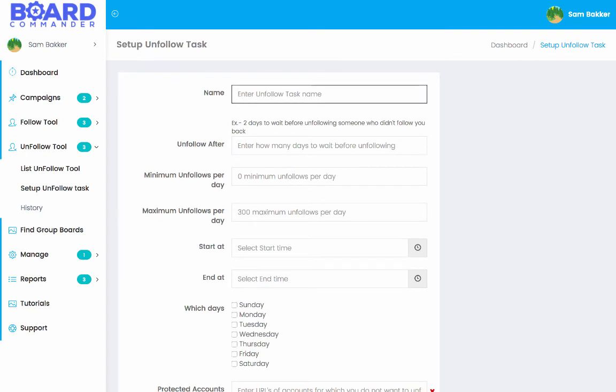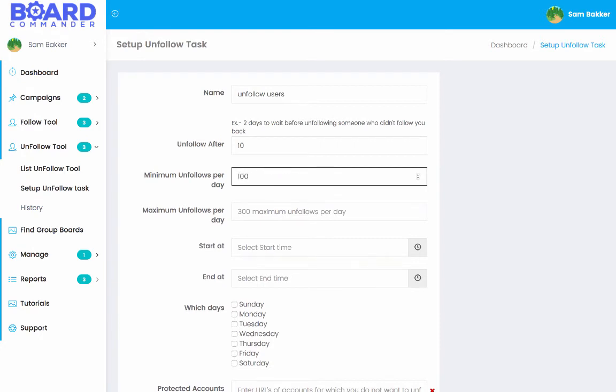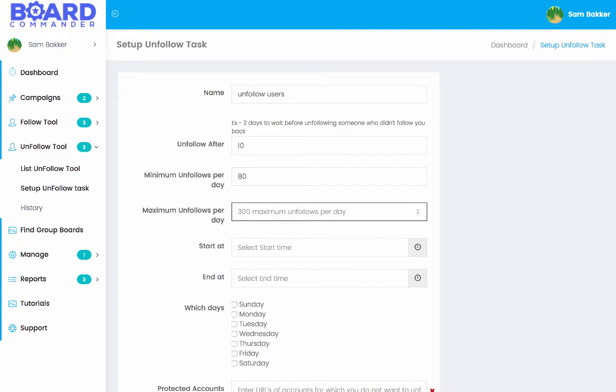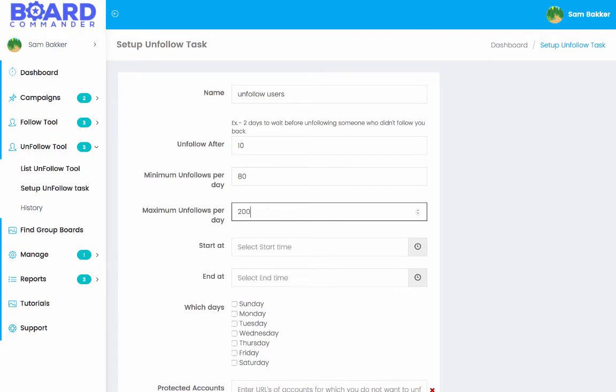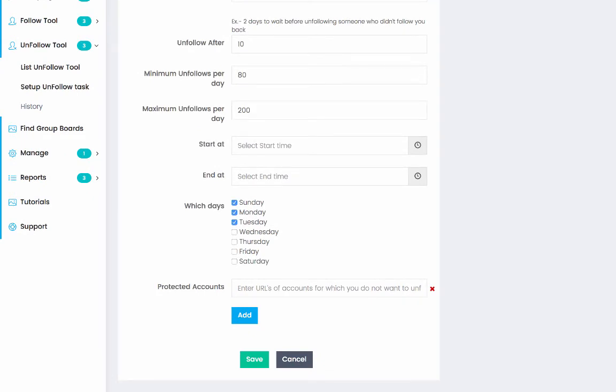So you can choose what dates you want. So you could say unfollow users. Unfollow after 10 days. Minimum unfollows per day. We could say 100. Okay. Or we can even say 80. And then maximum unfollows per day. We could say 200. For example, if we're following a lot of people, we want to make sure that we can remove them from the account. And we can make sure we don't look like we're following everyone, but no one else is following us.